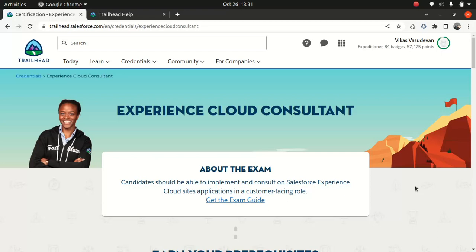If you ask my personal opinion, I believe this is a pretty amazing certification because most companies are using Experience Cloud. It's a better way to give access to your users and end users. You don't want to give access to Salesforce directly. Most companies are using Experience Cloud to build a site and then give access to partners or customers.